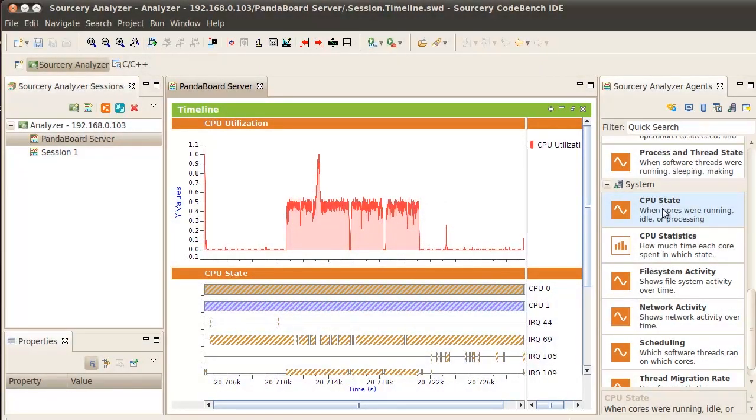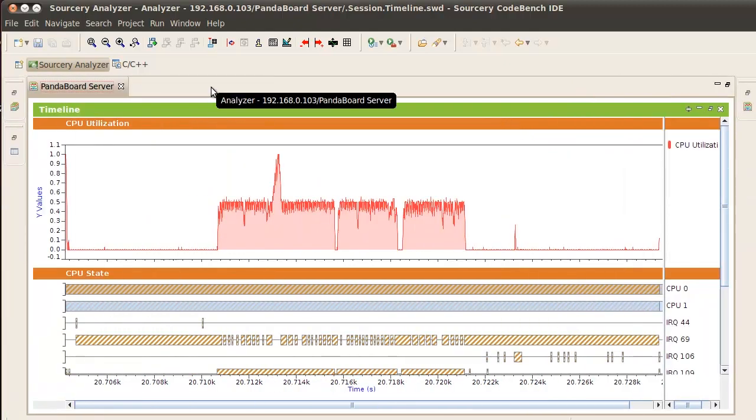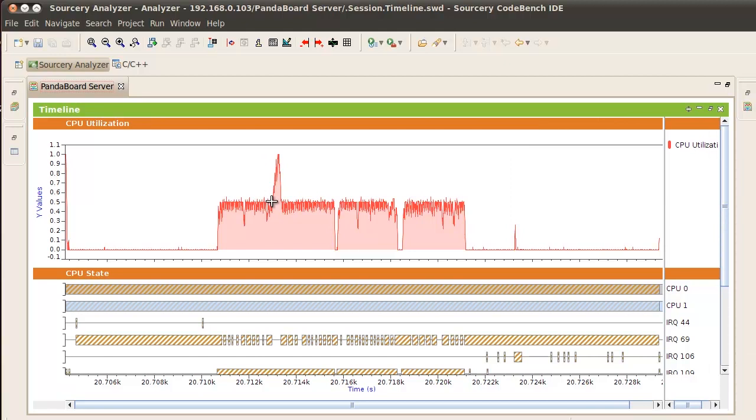Now let's use Sorcery Reanalyzer's CPU State Analysis Agent to investigate what is going on with the two cores in our Panda board. Start by looking at the CPU utilization chart to find a region where CPUs are being utilized.